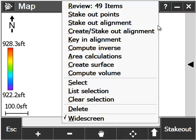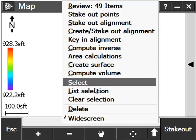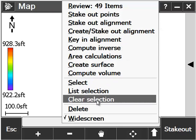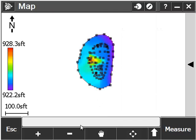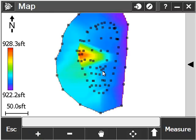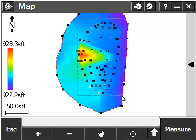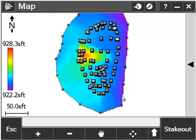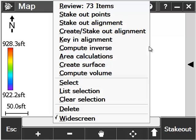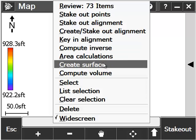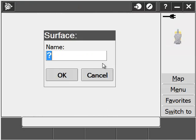To clear the selection, tap and hold and pick Clear Selection. Now we need to create a surface with the actual stockpile points. You can simply draw a box to select all of the points on the pile. Notice that the base points at the base of the pile where the pile meets the ground are in both surfaces.